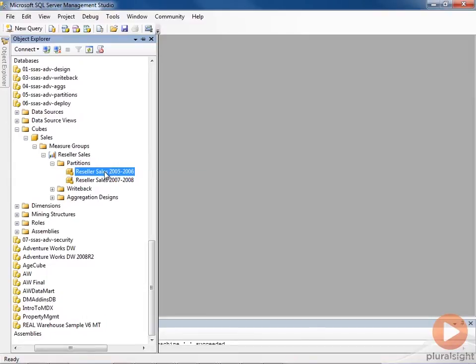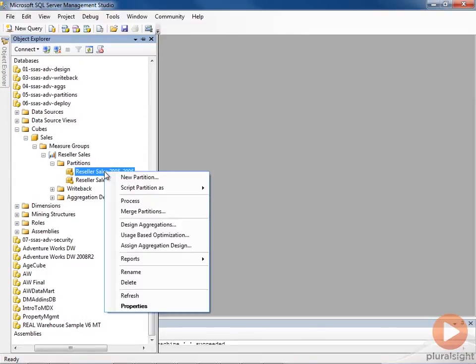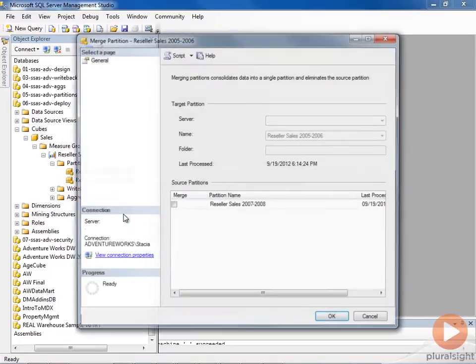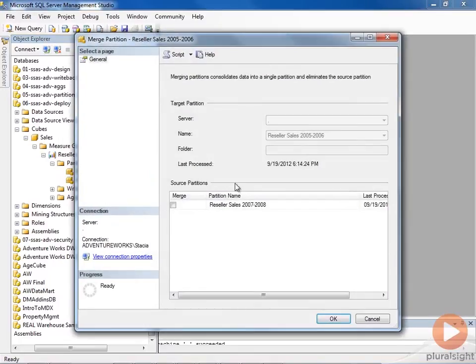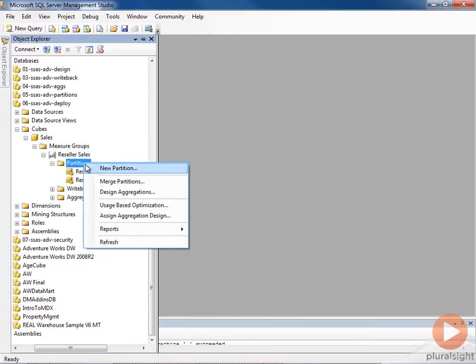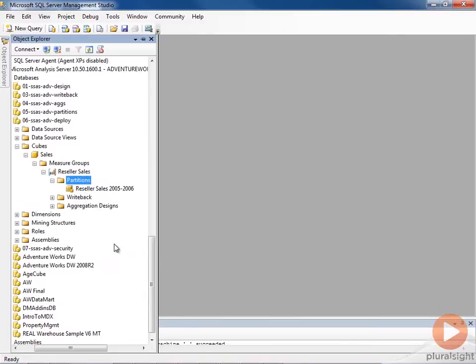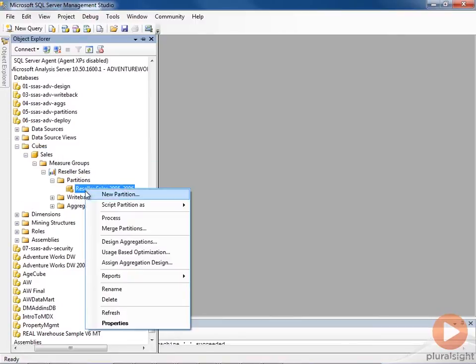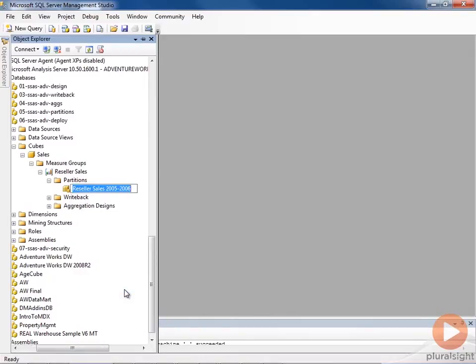So I can come to one of my partitions here, select the partition to merge, and now when we refresh this we can see that we have a single partition. We might want to rename this to reflect the fact that it's now more than just the two years that were originally part of this.